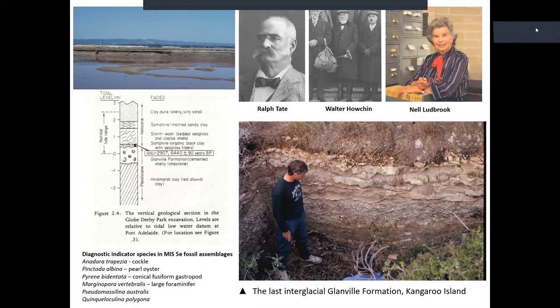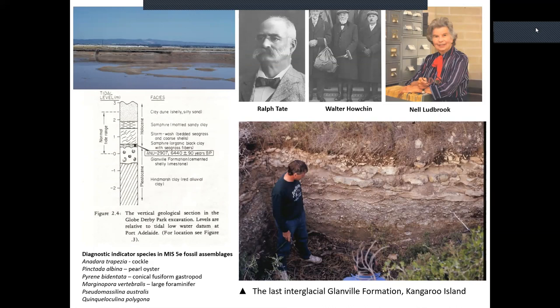In thinking about southern Australia, some of the early workers — Ralph Tate and Walter Howchin, both professors at the University of Adelaide — made quite remarkable contributions and in some respects put us to shame because they've been all over the landscape and what they published is really quite remarkable. Then Nell Ludbrook, whom I used to see every Wednesday for a few months when starting my PhD — she was 76 at that time and had just finished writing 'Quaternary Molluscs of South Australia' — used to help me with mollusk identifications. A remarkable and inspiring geologist of the Geological Survey of South Australia.